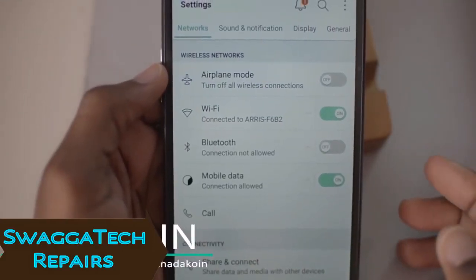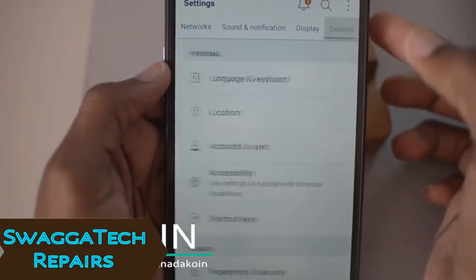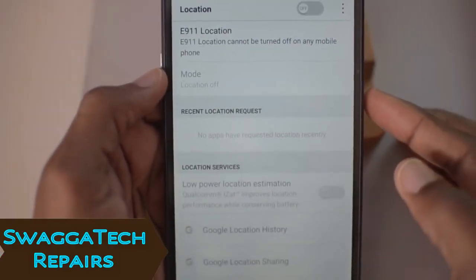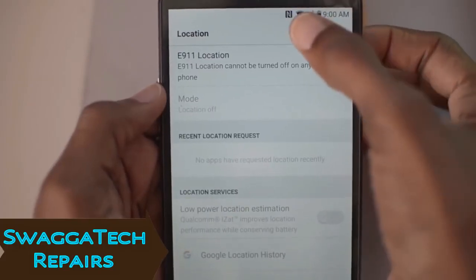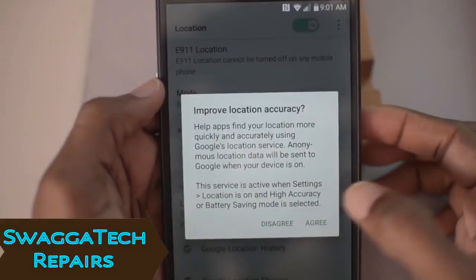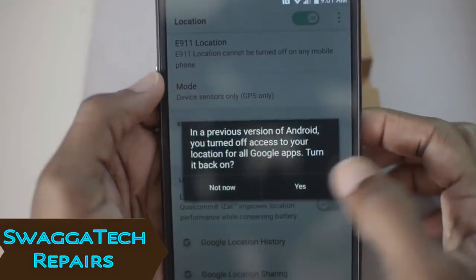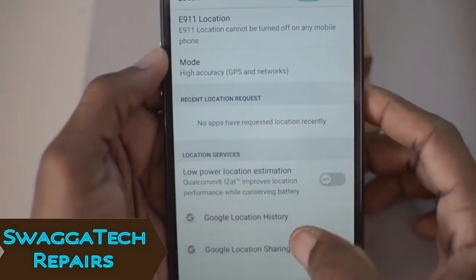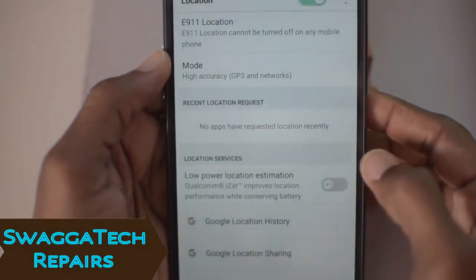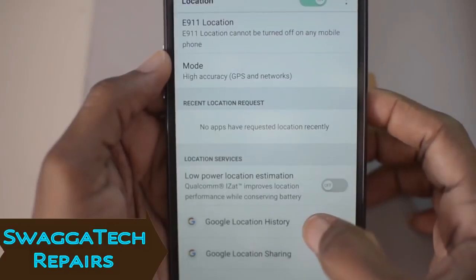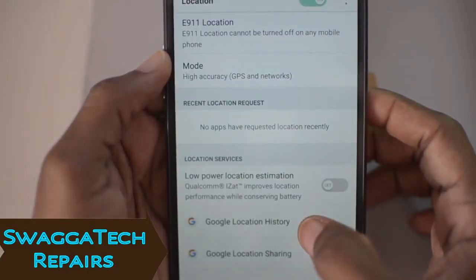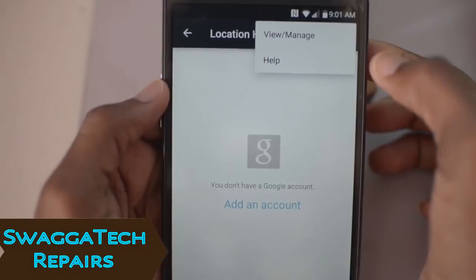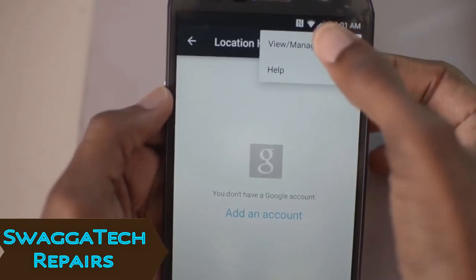Once you're in the Settings menu, go ahead and click on General, then click Location and turn on location. Click Agree, click Yes. Now coming down here, click on Location History, click the three dots, and click View and Manage.